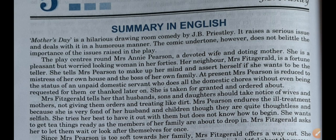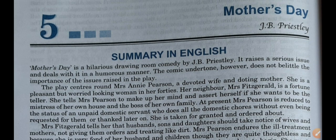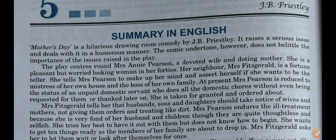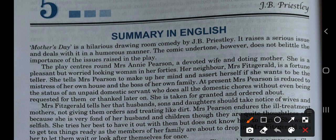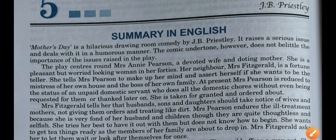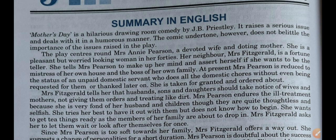Mother's Day is a hilarious drawing-room comedy by J.B. Priestley, and it raises a serious issue and deals with it in a humorous manner. The comic undertone however does not belittle the importance of the issues raised in the play. Hilarious means funny. It's a play by J.B. Priestley and it raises a very serious issue in a very comic manner, but dealing with it in a comic manner does not belittle the importance of the topic.